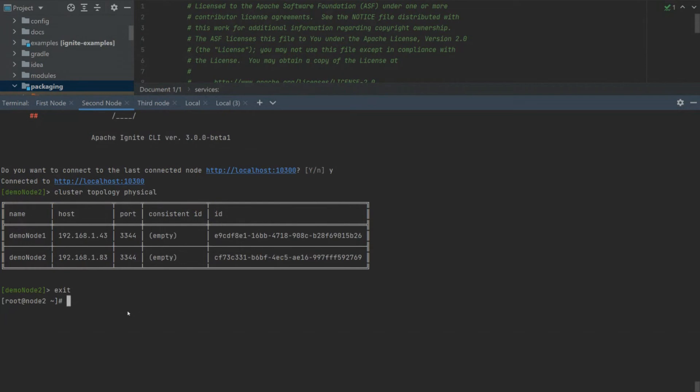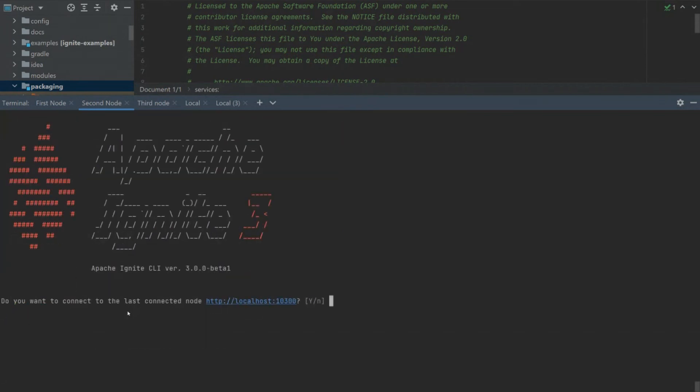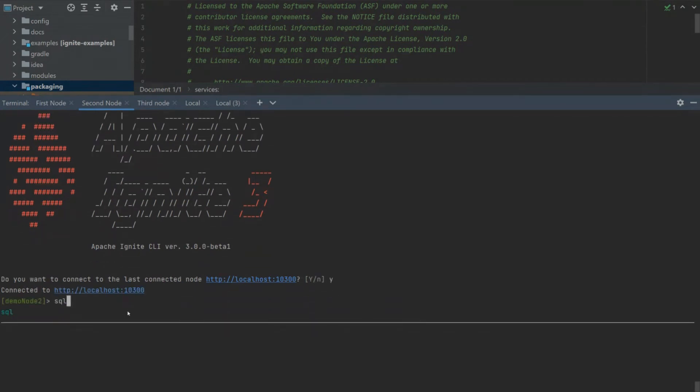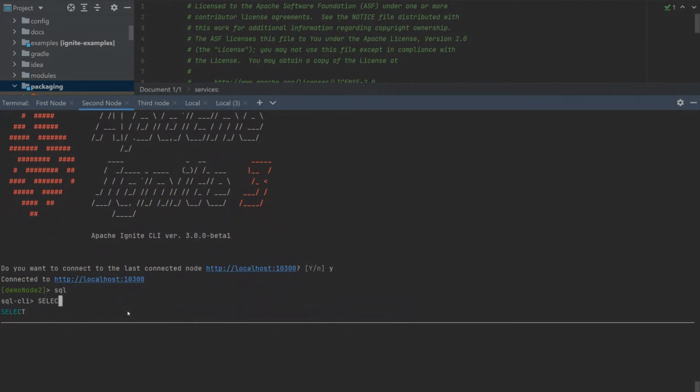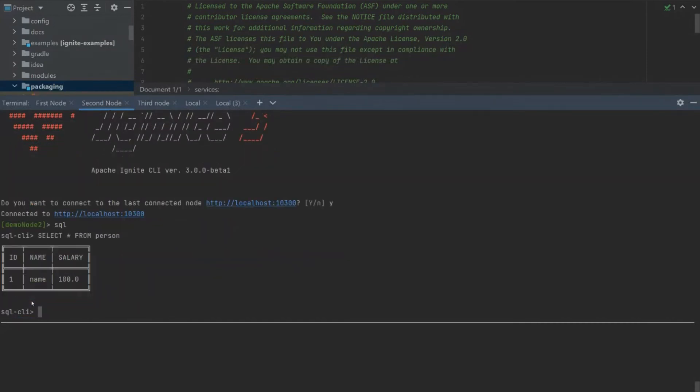Let's also try the same from our second node. Let's open Apache Ignite 3 CLI again and also open SQL REPL mode. Let's select the information from person table. And we can see that auto-completion is trying to help us to select the person table. We can see all information from person table. Everything works.